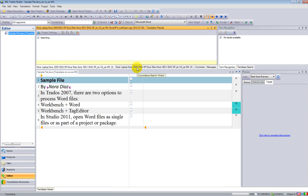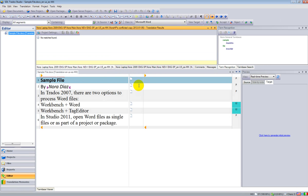It's a regular Word file, and what Studio does is it extracts the text that I need to translate, shows it to me here on the left, and I will enter my translation here on the right.